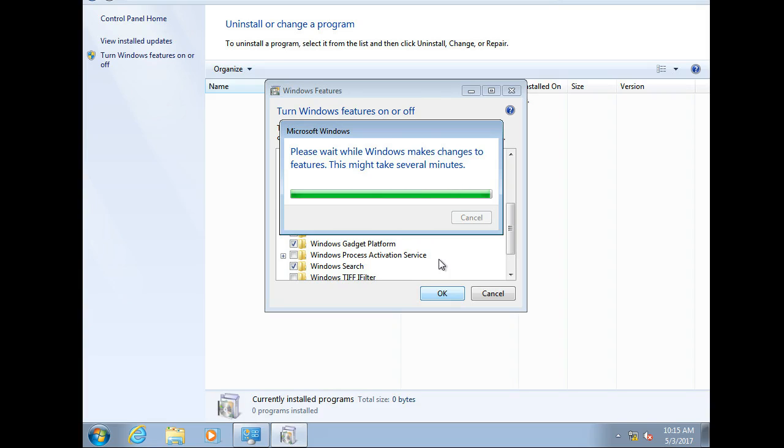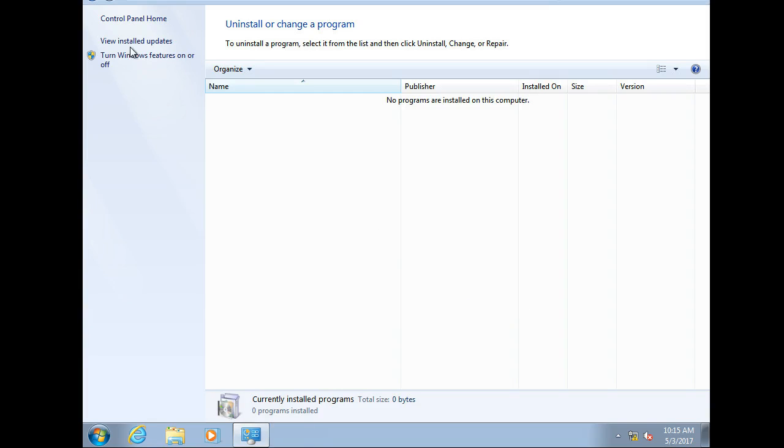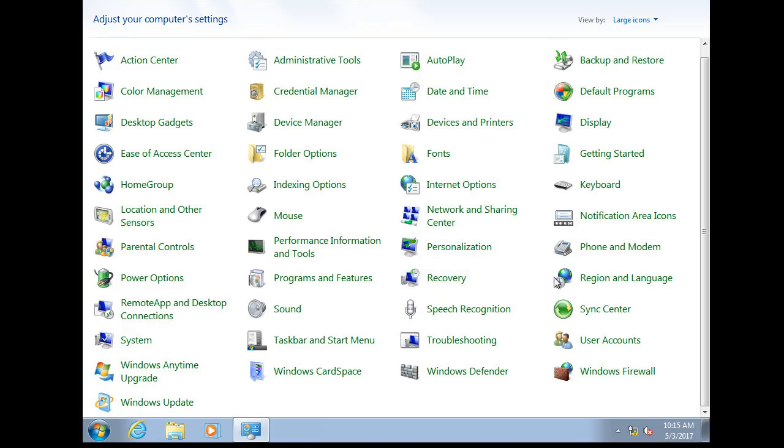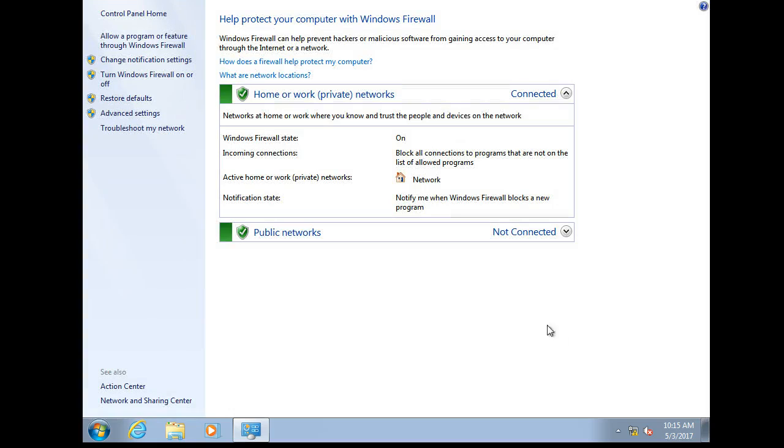However, if we want we can take a look at the firewall just to verify to make sure that it is correctly there. All right, so we can go back and we go down to our firewall right here and we do advanced settings.